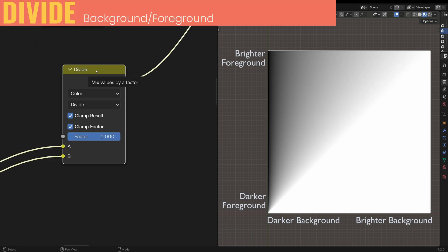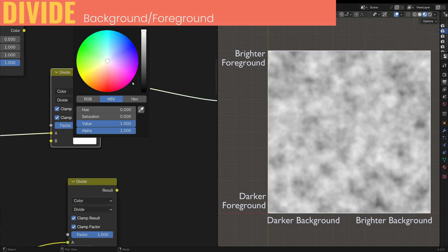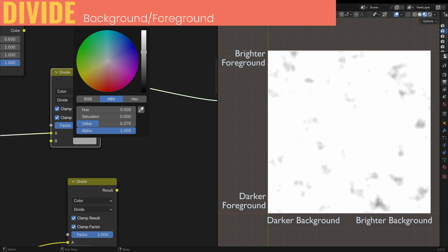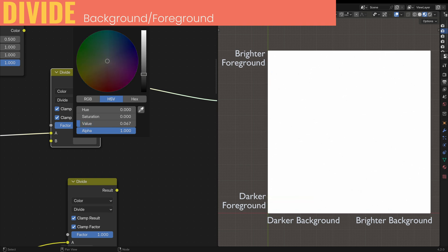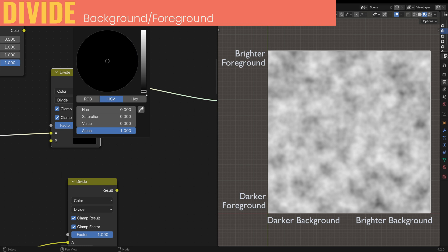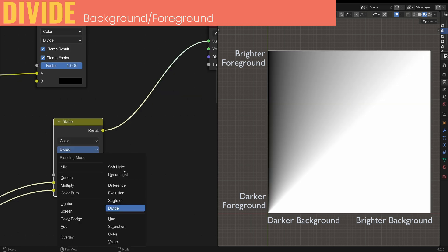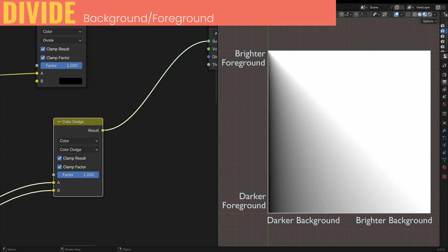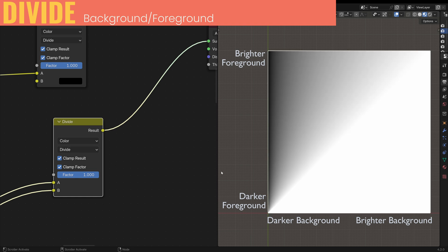Divide is also self-explanatory — it divides the background by the foreground, and starts clipping to white when the background is brighter and the foreground is darker. As I darken the foreground, we start clipping the highlights until everything goes to white. Except if I bring it to completely black, we get the original image — that's because we're dividing by 0, which gives infinity, so Blender defaults to the background. Divide has a similar behavior to Color Dodge, except Dodge clips to white with a brighter foreground, while Divide clips to white with a darker foreground.